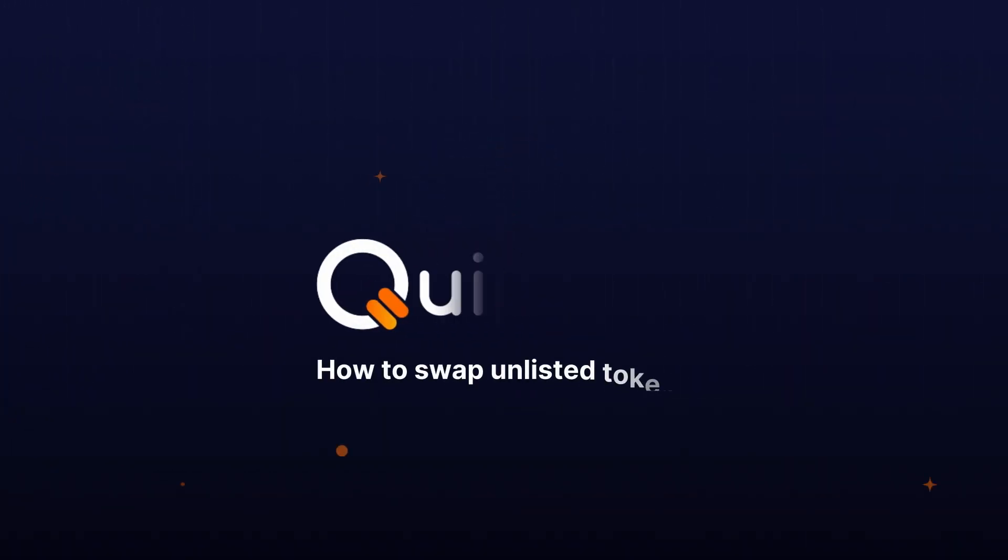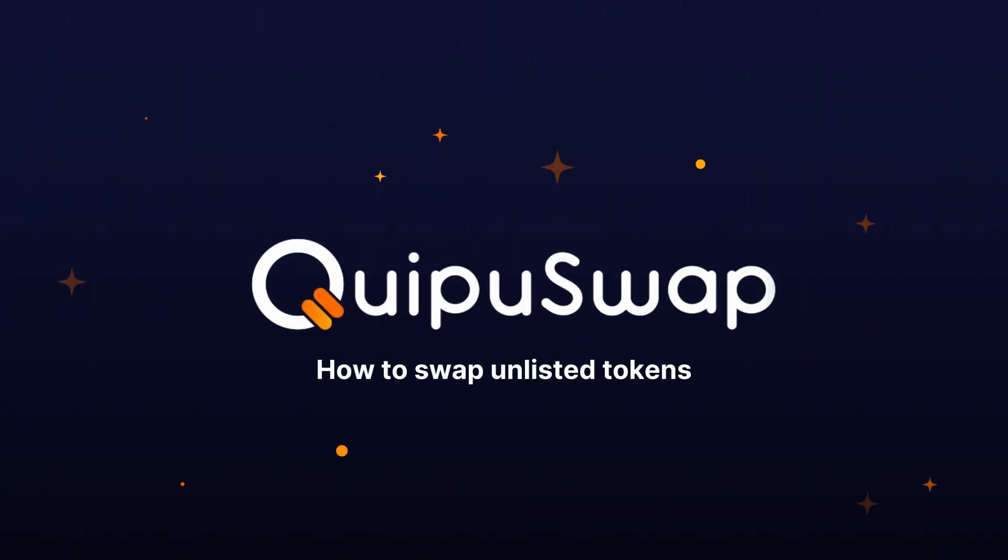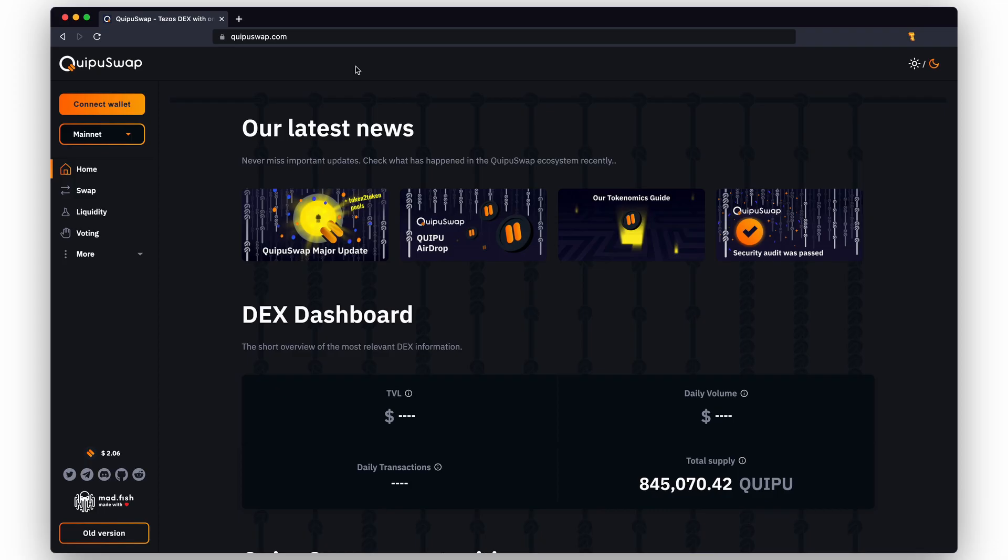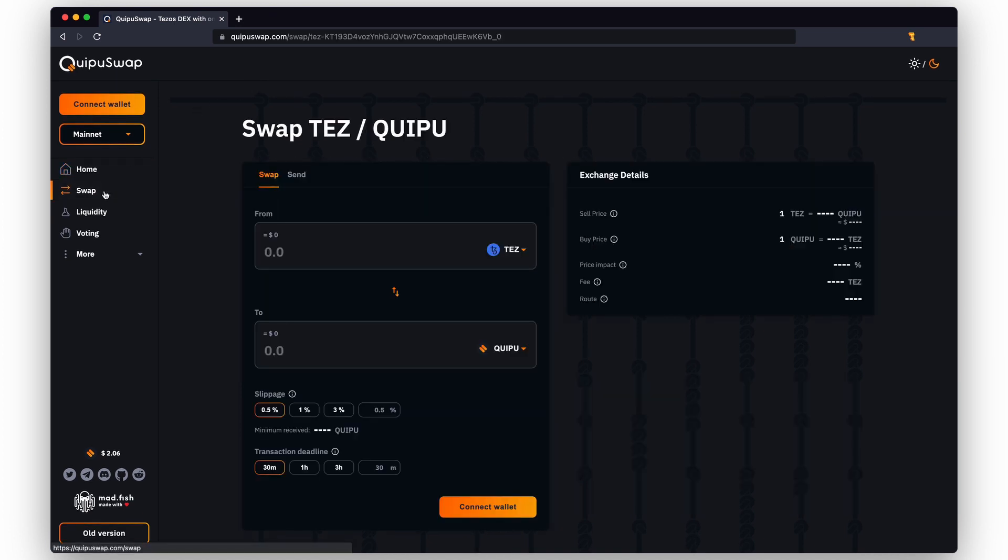How to swap unlisted tokens on QuipuSwap: visit the swap section and connect the Tezos wallet.